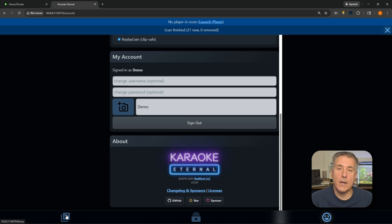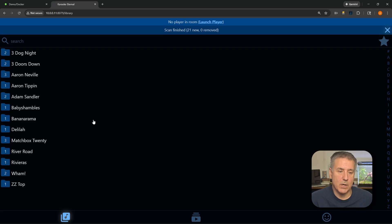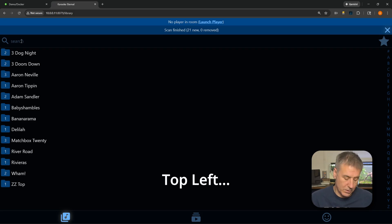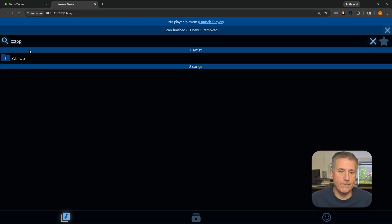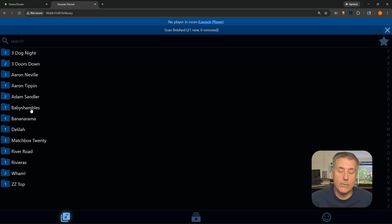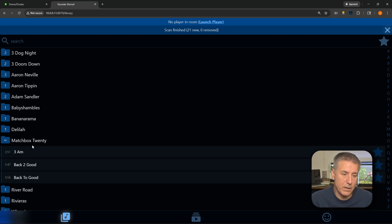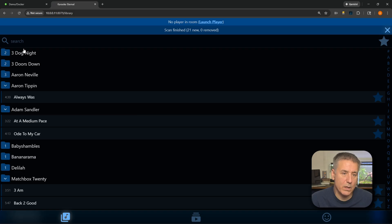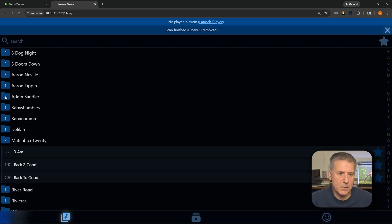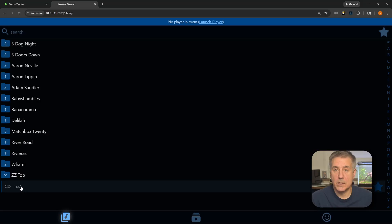Now let's see if our karaoke library has shown up. On the left-hand side, find the little musical note at the bottom and click on it. There we go — songs have shown up. I've got a small library, but if you've got a huge one, the search option in the top right is really nice. Type in an artist like ZZ Top and it filters the results. If you manually scroll through the list, click on an artist and it shows you all the songs you have for them. To cue a song, simply click on it — it turns pinkish purple, meaning it's been cued up.